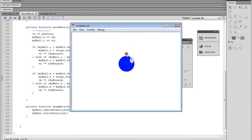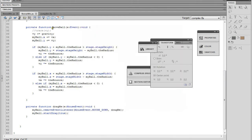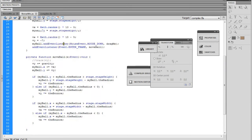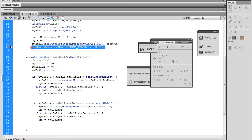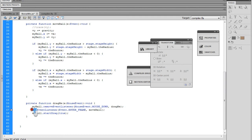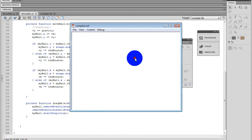Now I click on the ball and try to drag it, but you can see it's pulling — that's because we still have the moveBall function running the gravity. We need to turn off the enterFrame event listener so it's not trying to animate the ball while we're dragging. So after removing the mouseDown listener, I'll also remove the enterFrame event listener here.